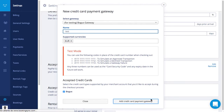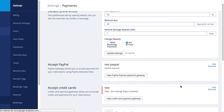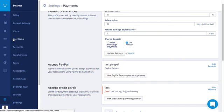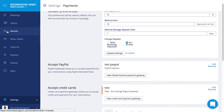You can add as many gateways as needed in your BookingSync account. Now you will need to assign the gateways to the rentals.